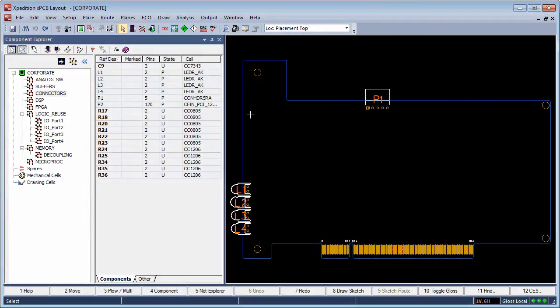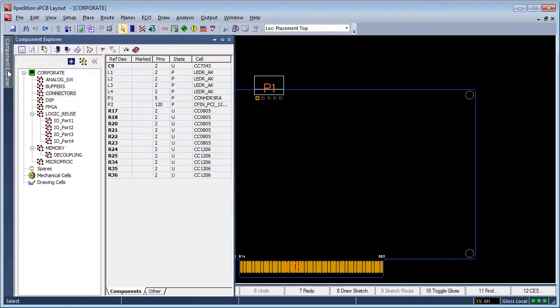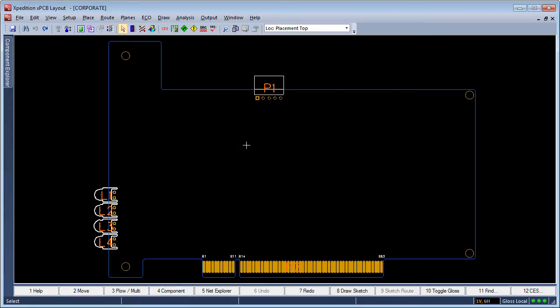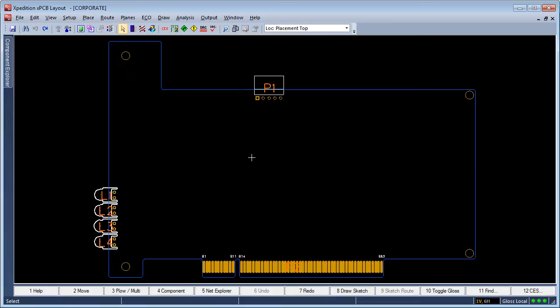Component Explorer delivers the latest in graphical user interface technology providing designers an optional auto-hide capability to help optimize design view workspace by delivering an uncluttered and unobstructed view of the board during placement.